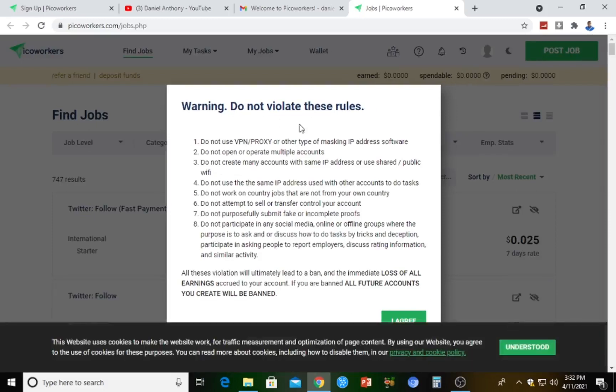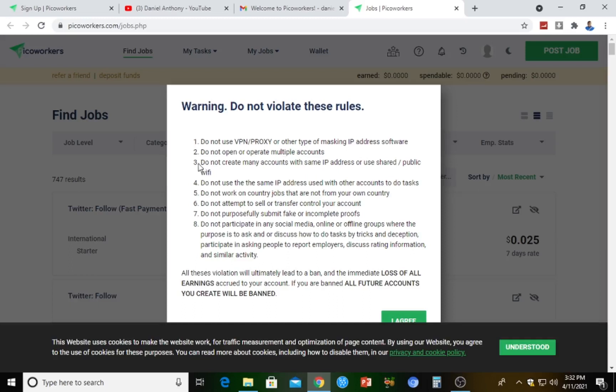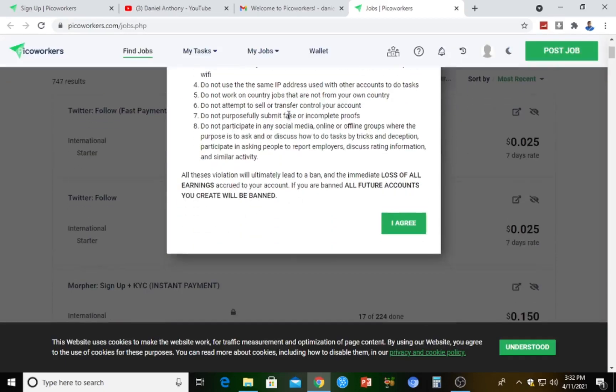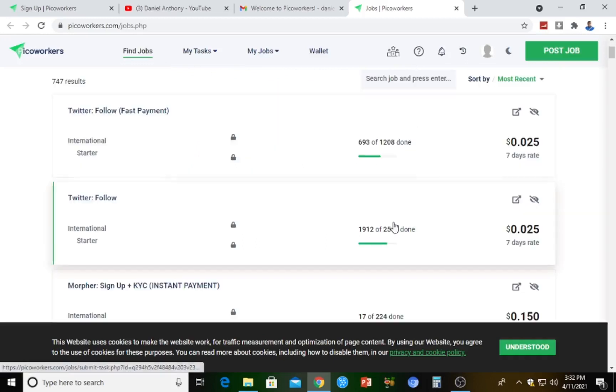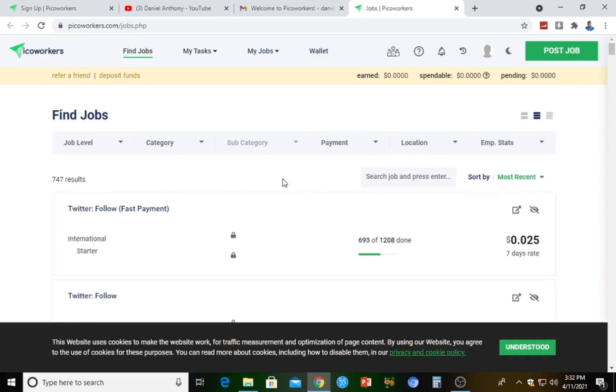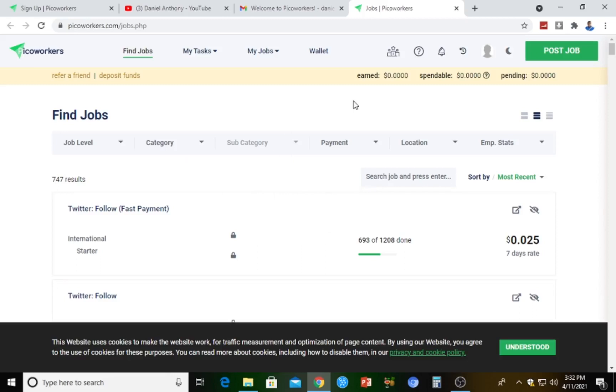As you can see, these are all the guidelines. It says do not use VPN, proxy, or other type of masking IP address software. Do not open multiple accounts. Do not create many accounts with the same IP address or share public Wi-Fi. You can go through them if you have time. I'm just going to hit on 'I agree.' Automatically, we are signed up. Our account is ready and has been completely opened with nothing pending.